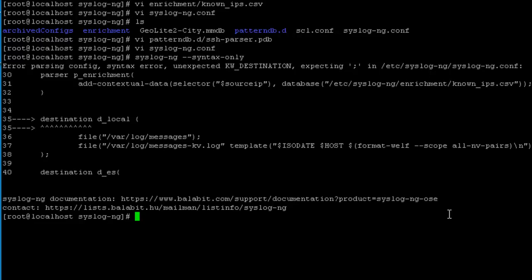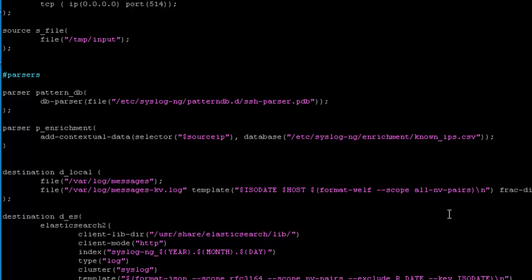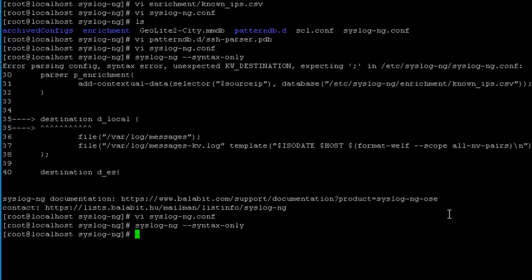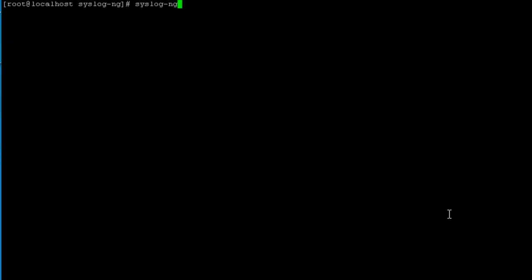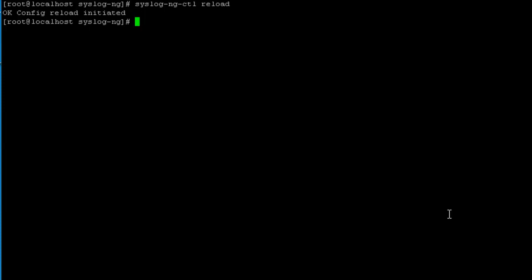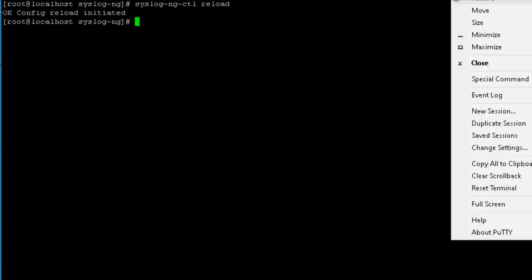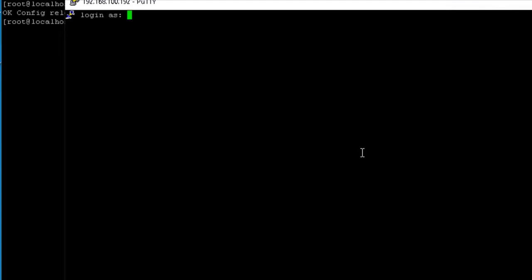There was a missing semicolon — it's a good thing we checked the syntax. The syntax looks good now. We'll run syslog-ng-ctl reload to reload the config file.